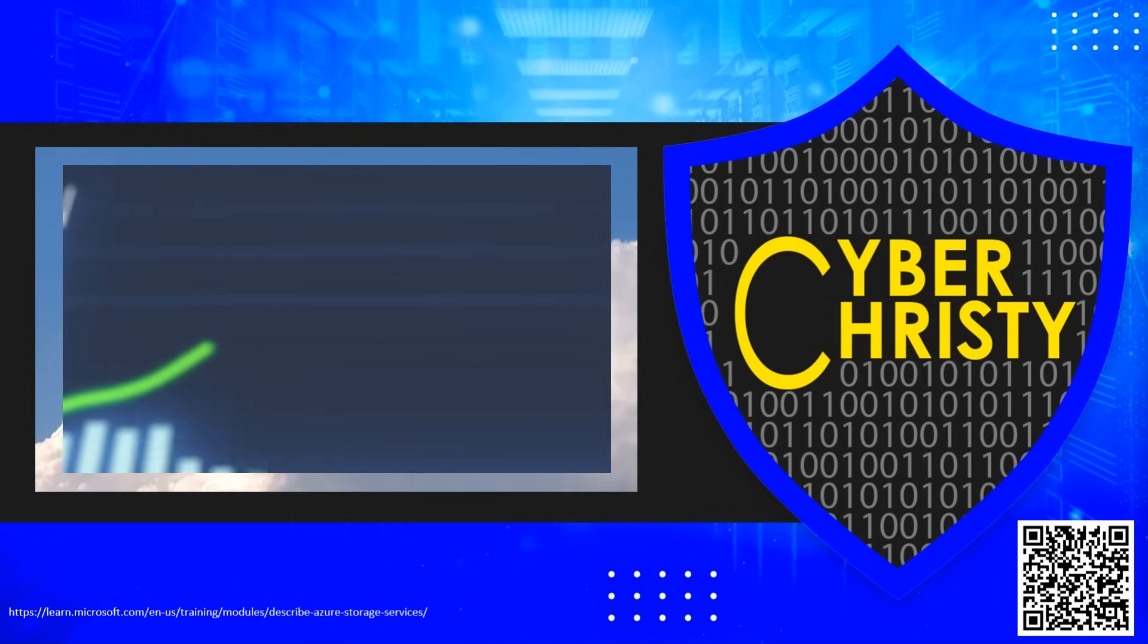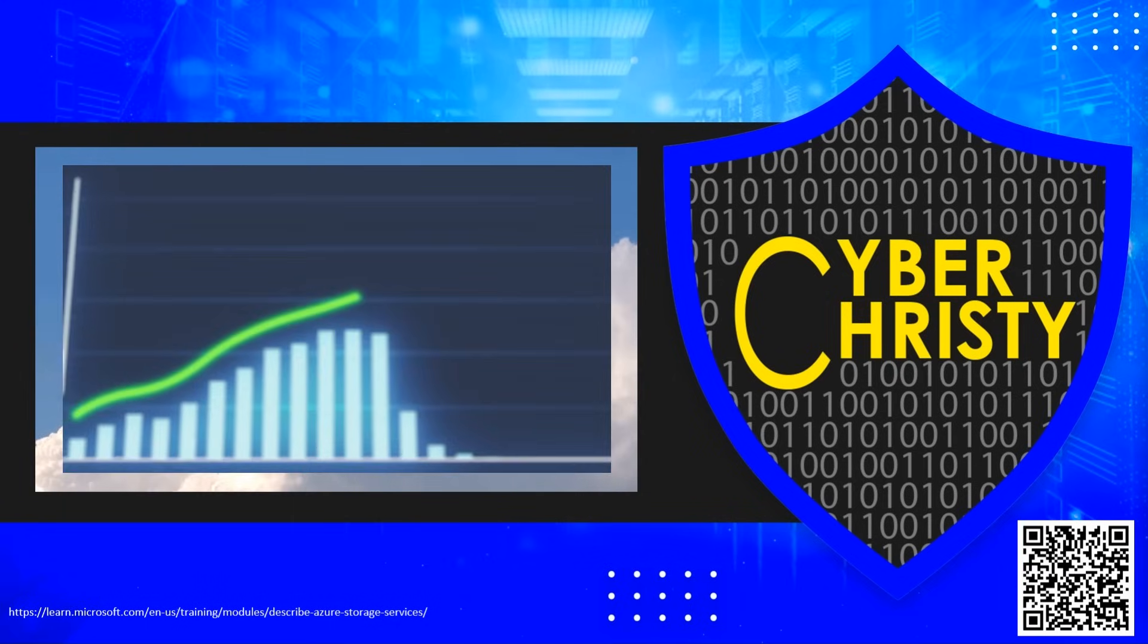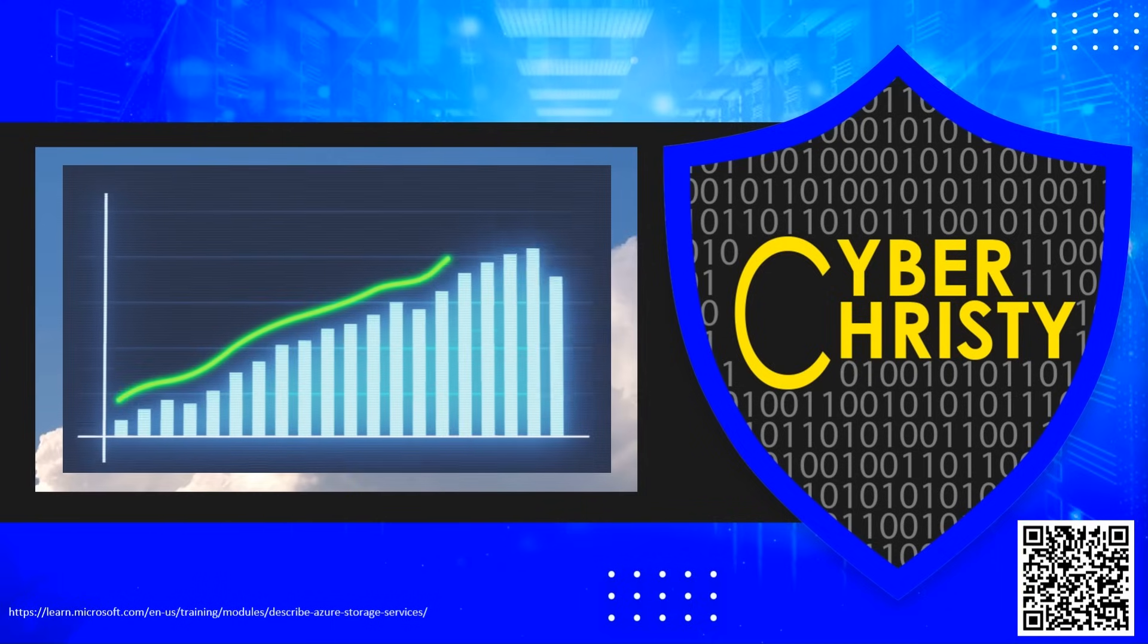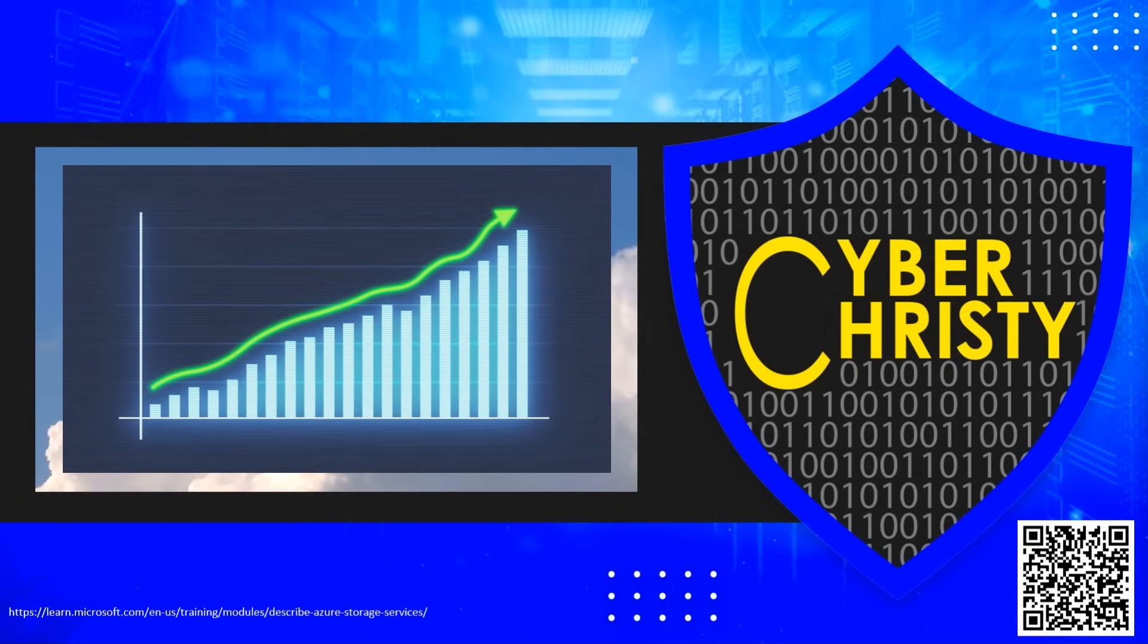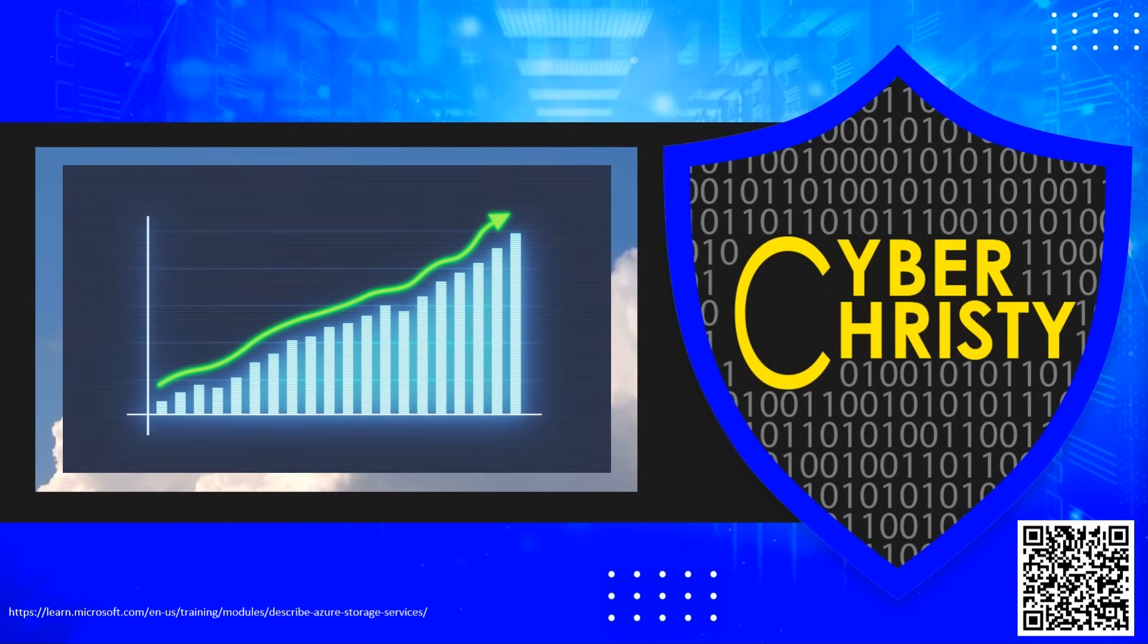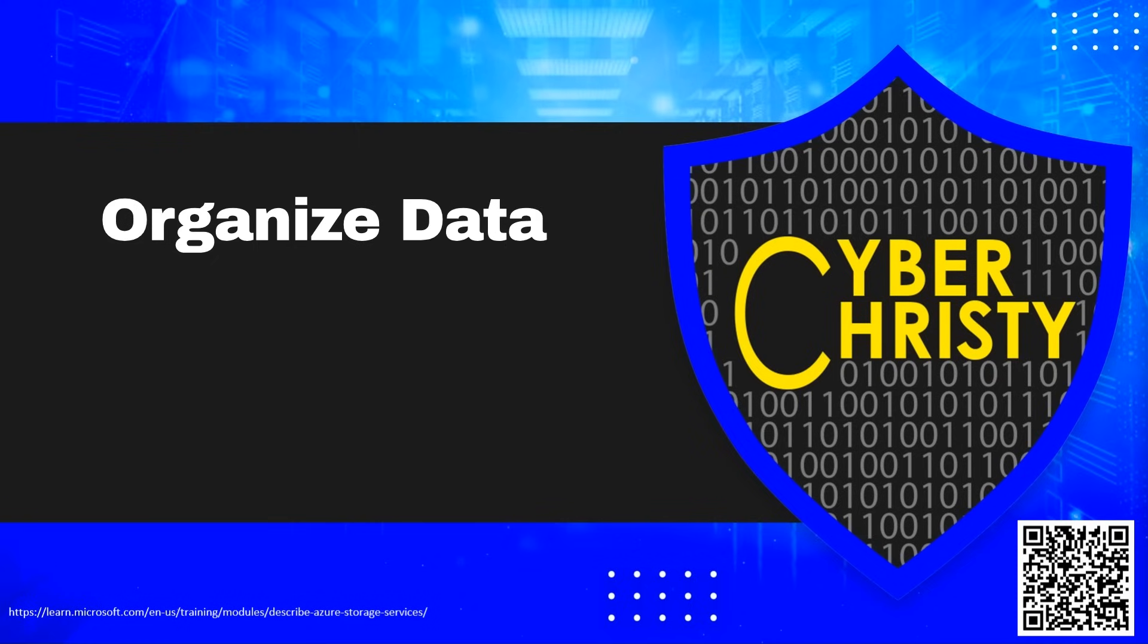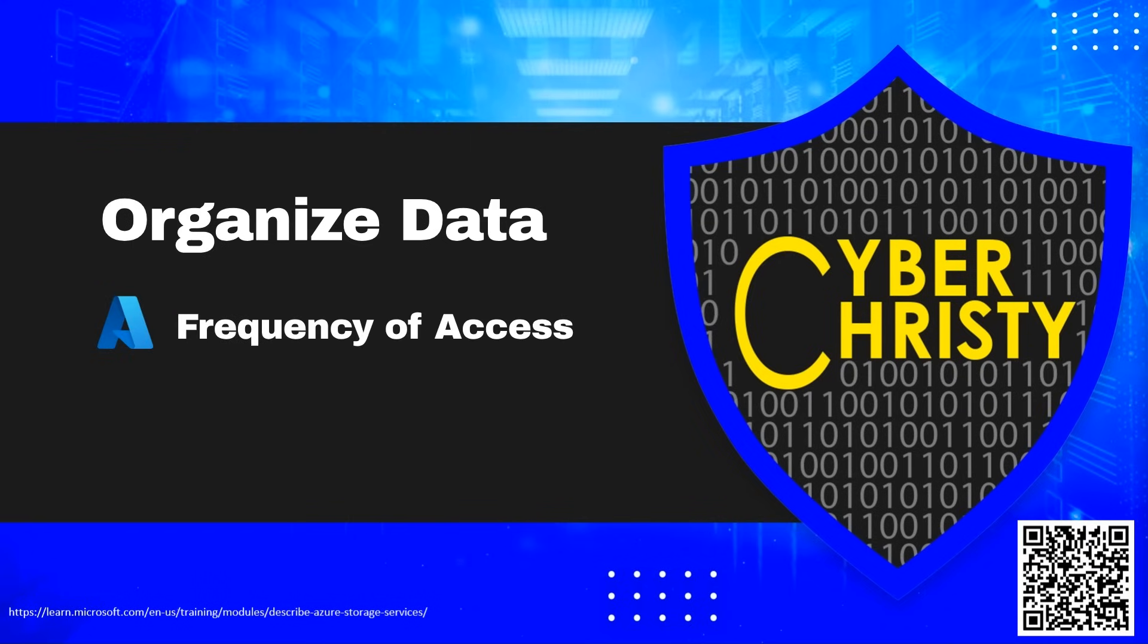Data stored in the cloud can grow at an exponential pace. To manage costs for expanding storage needs, it's helpful to organize your data based on attributes like frequency of access and planned retention period.